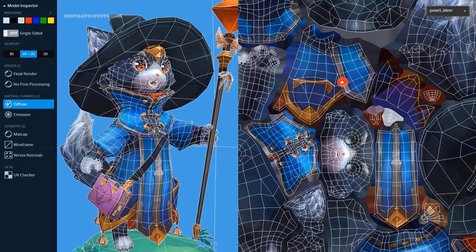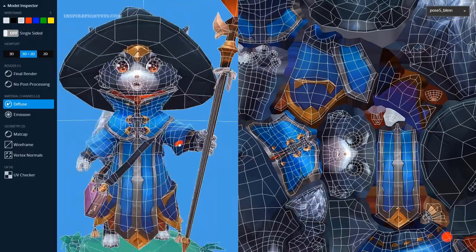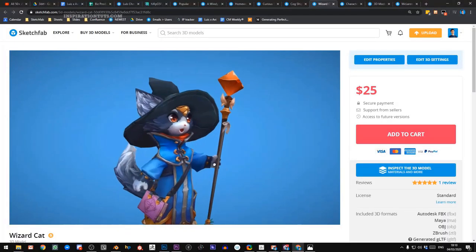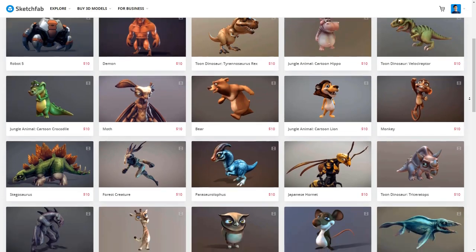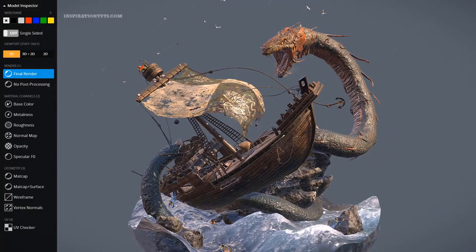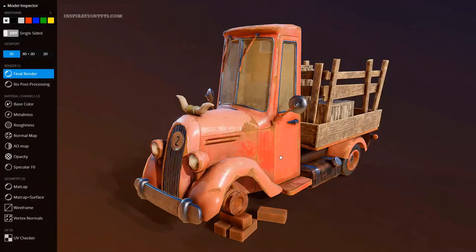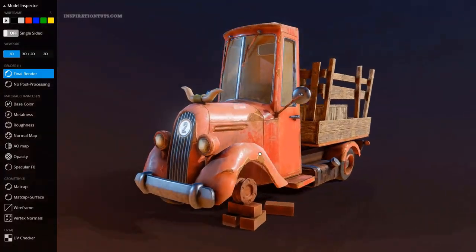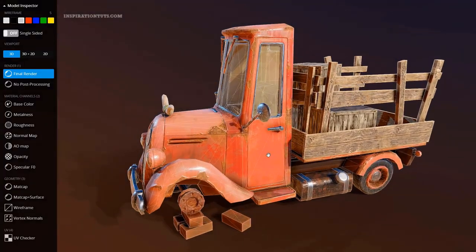This video is brought to you by Sketchfab, a platform for buying and selling 3D models online. Their store has a lot of high quality models to choose from, using a great model inspector. Links in the description.